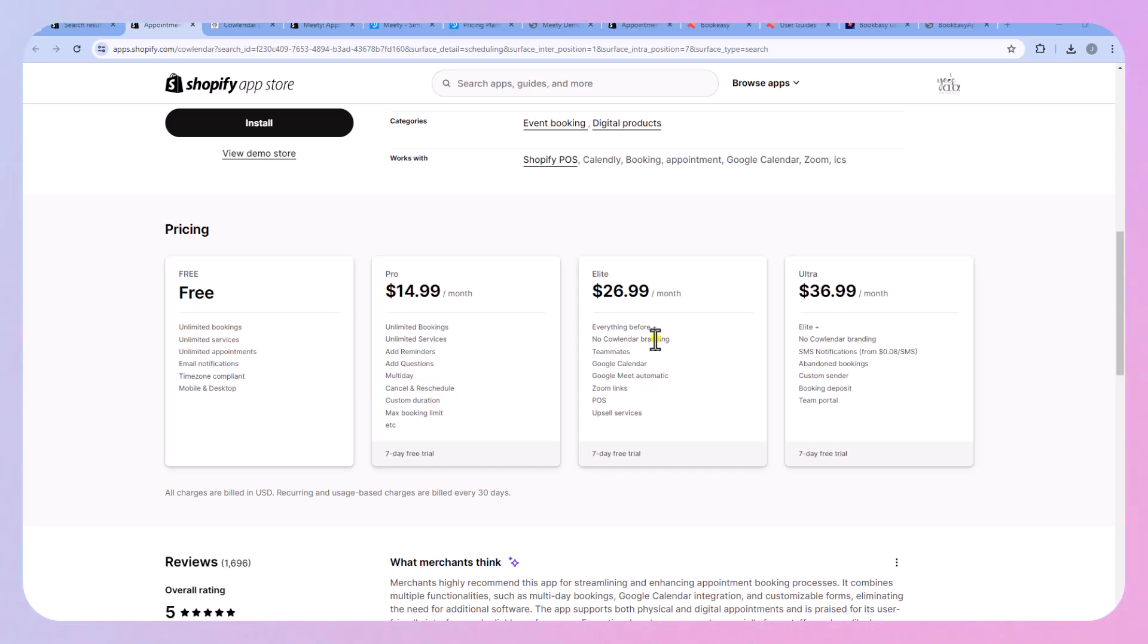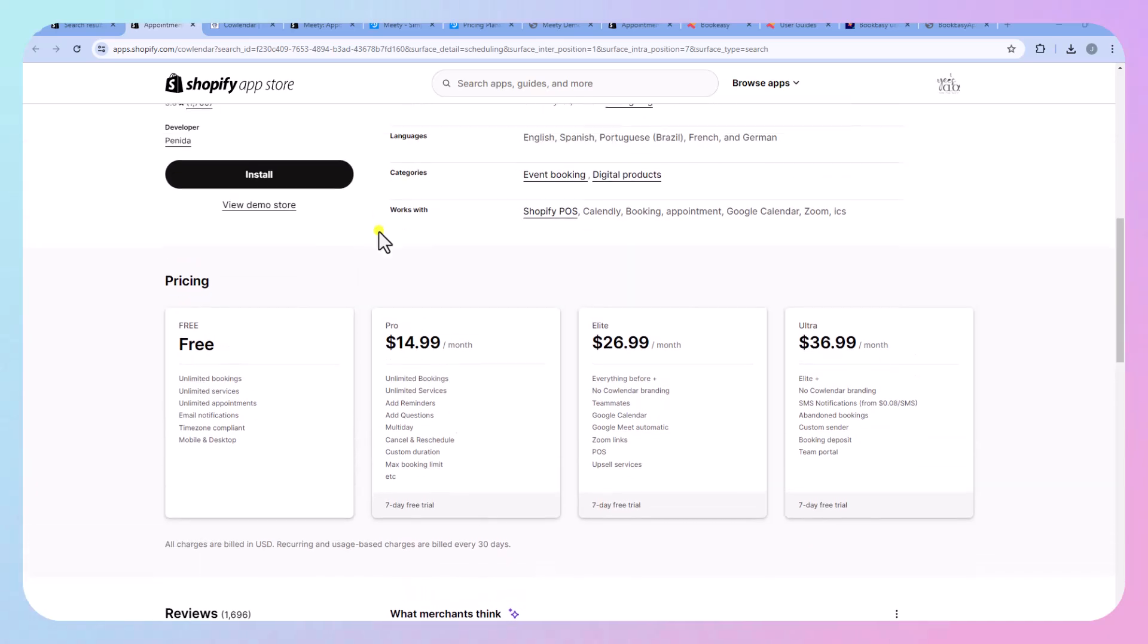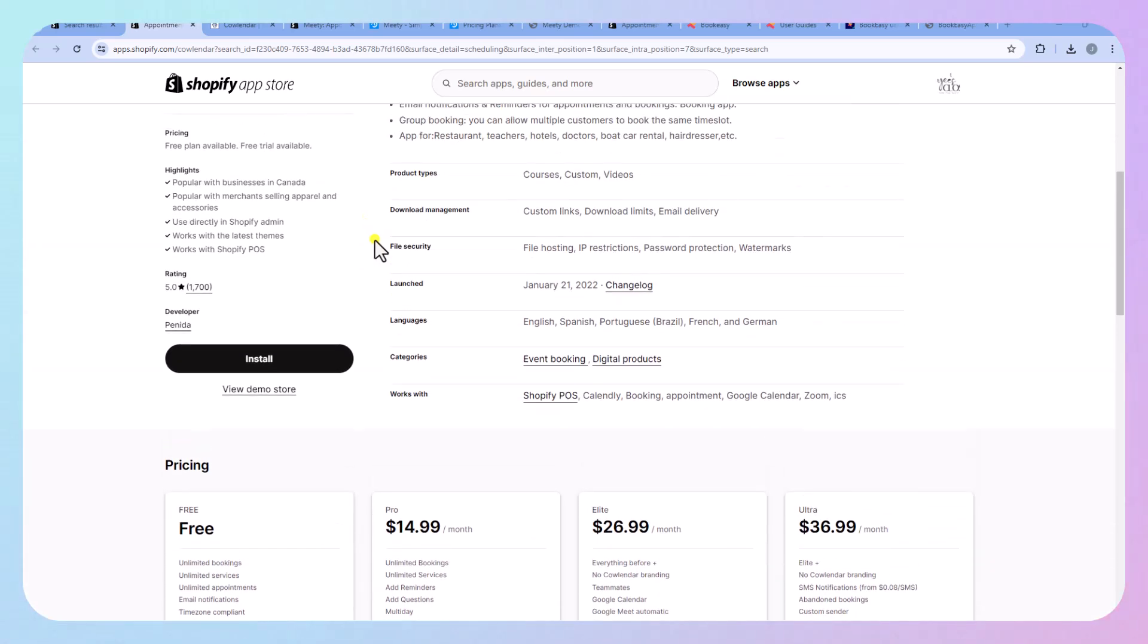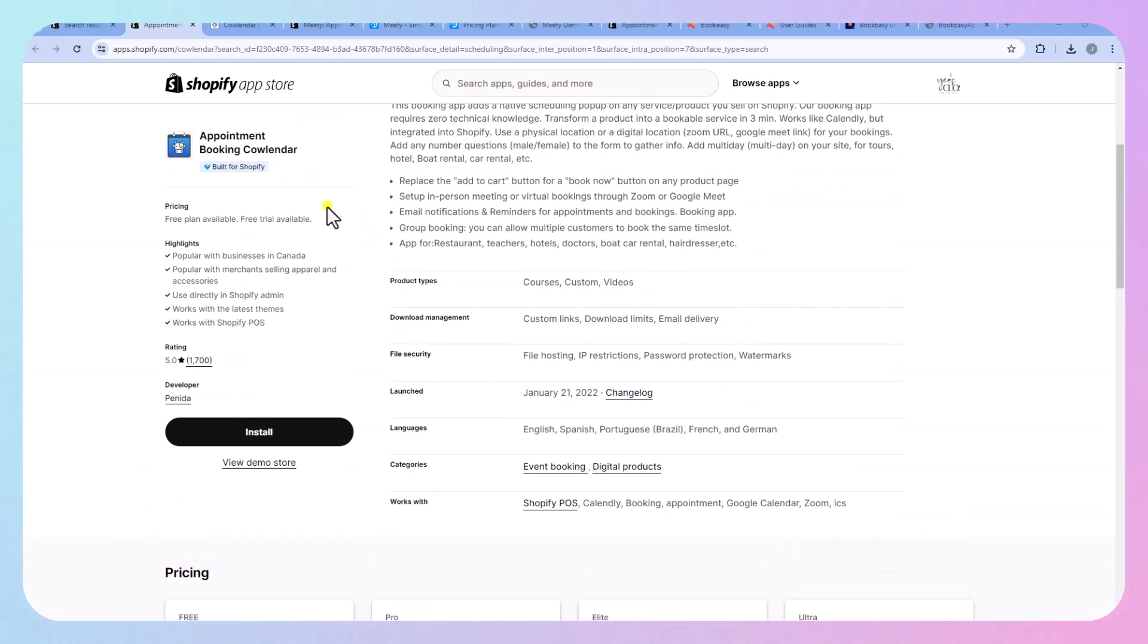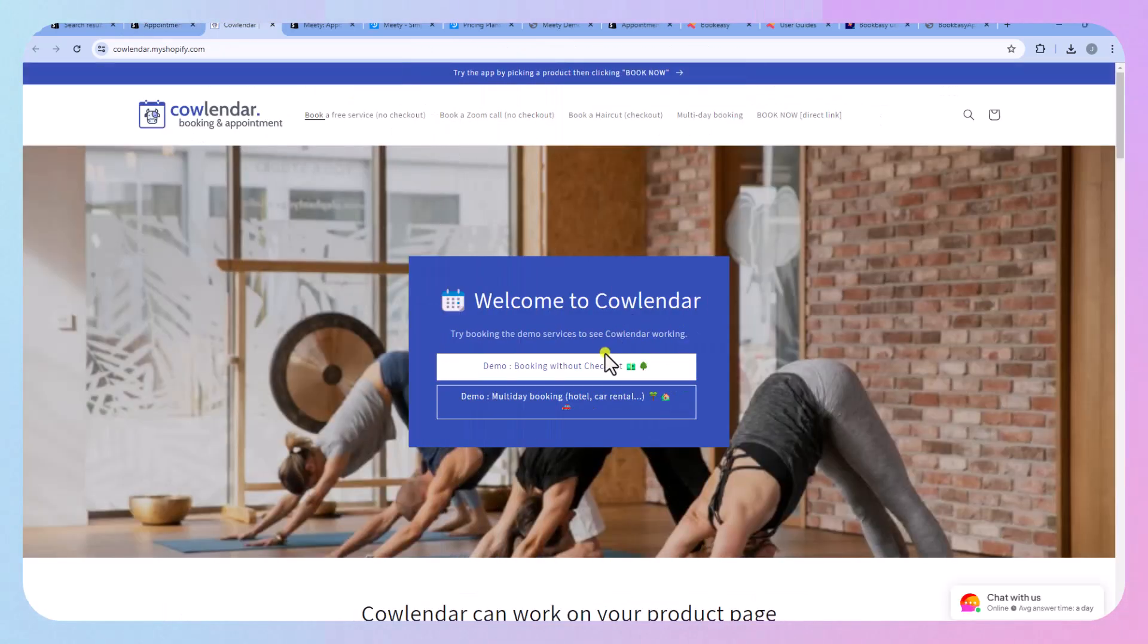So it really depends on how you feel about your brand's aesthetic if you want this to be on here, but if you upgrade you also get cancel and reschedule. So let's take a look at the demo store.